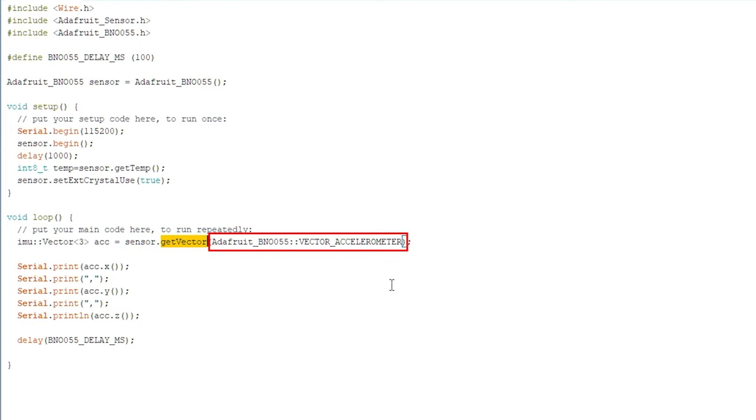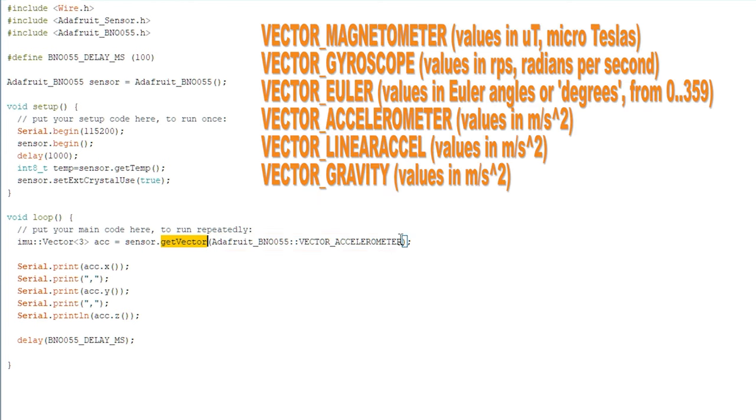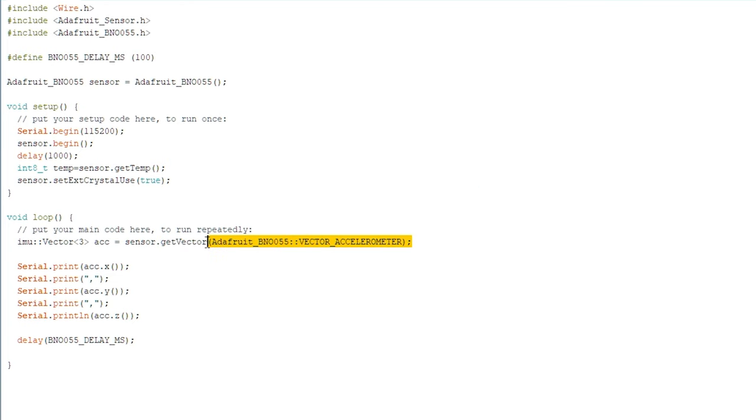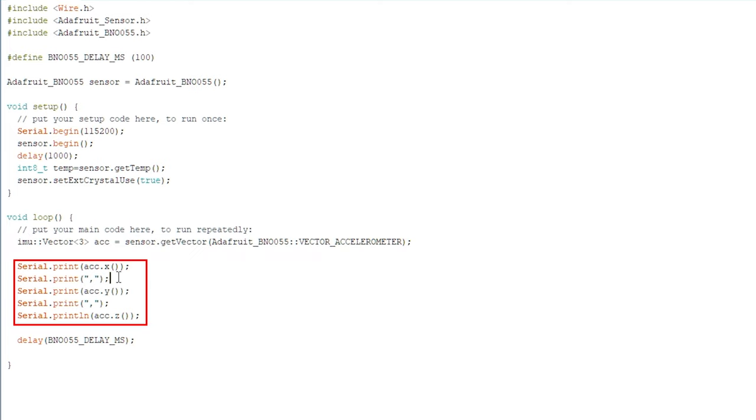The get vector function accepts a single parameter vector type which indicates what type of three-axis vector data to return. The vector type field can be one of the following values: Vector Magnetometer, Vector Gyroscope, Vector Euler, Vector Accelerometer, Vector Linear Acceleration, Vector Gravity. For my initial test, I am using Vector Accelerometer. I am printing the data in comma separated in the serial port, which I can read it from the Arduino IDE. To visualize the data, Arduino IDE gives ready-made serial plotter, which can be found in Tools Serial Plotter.